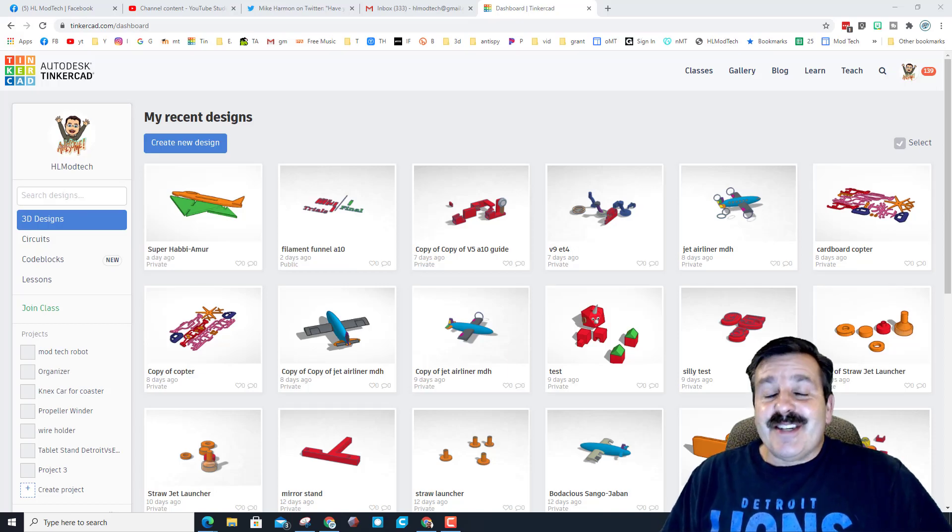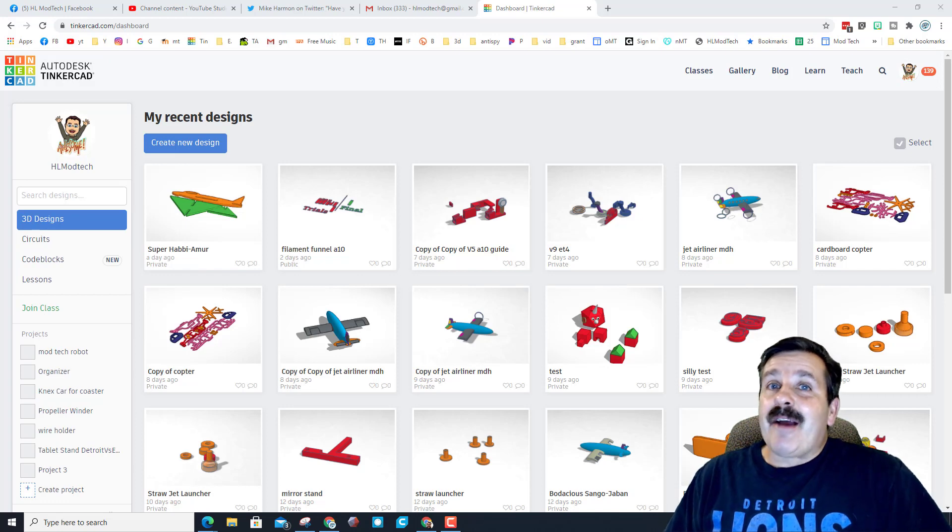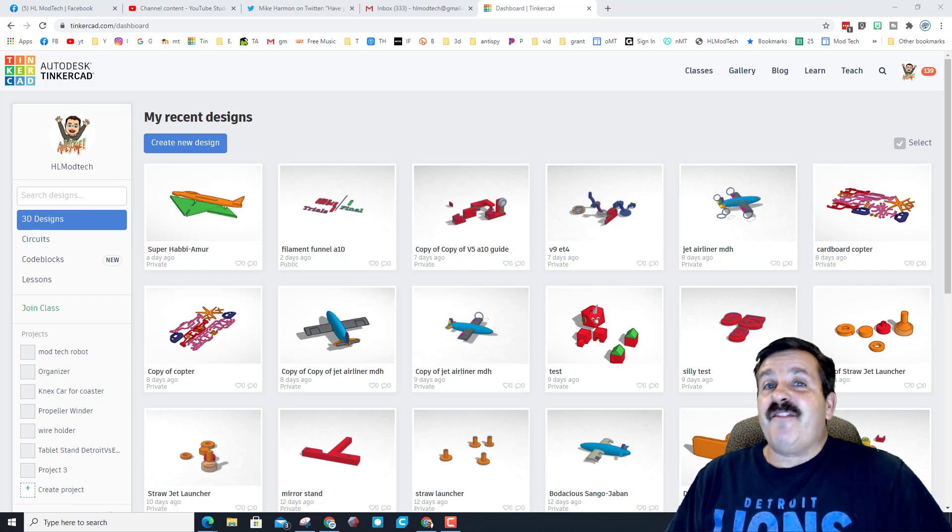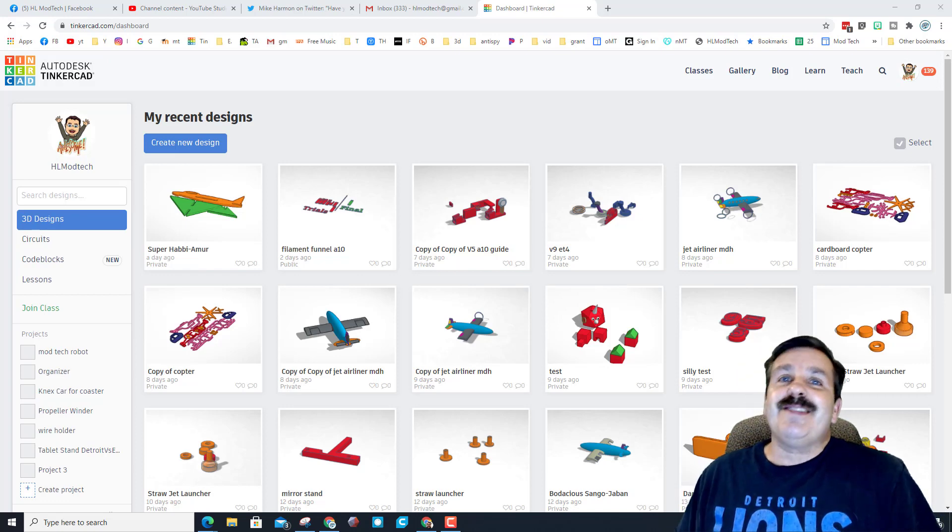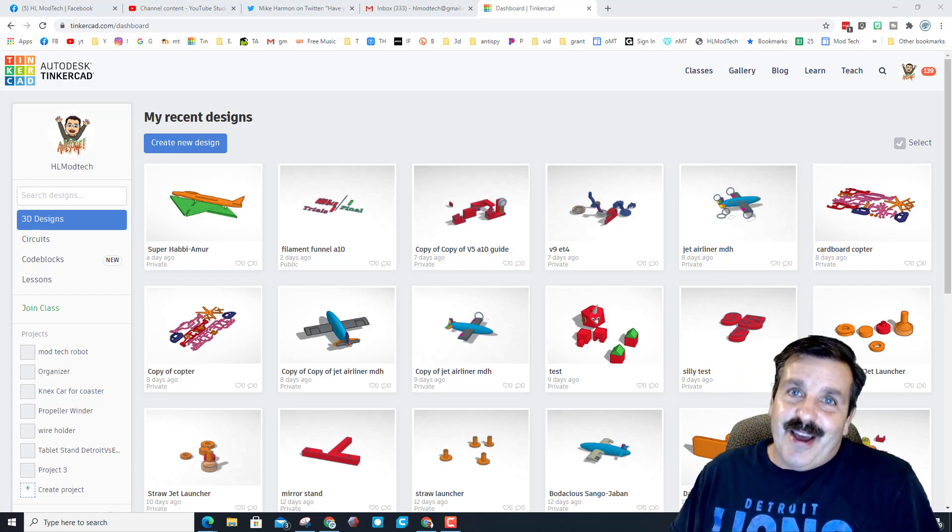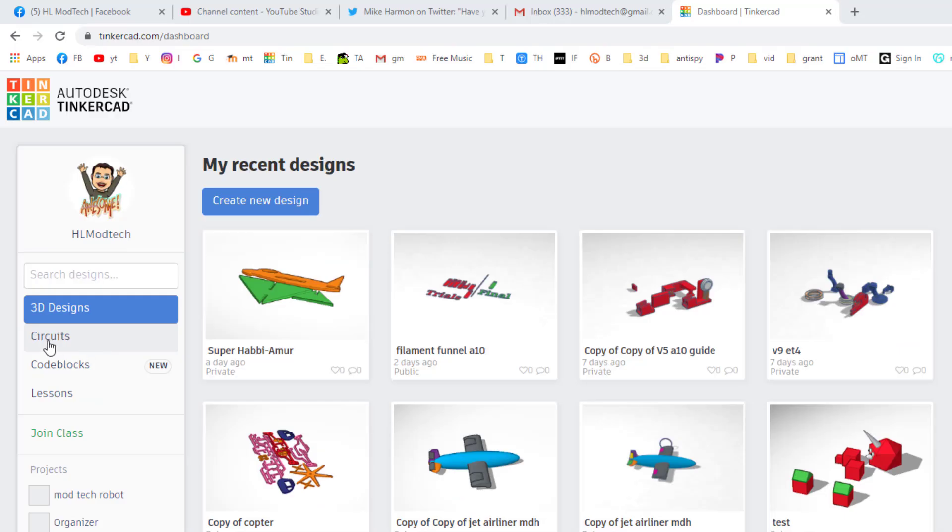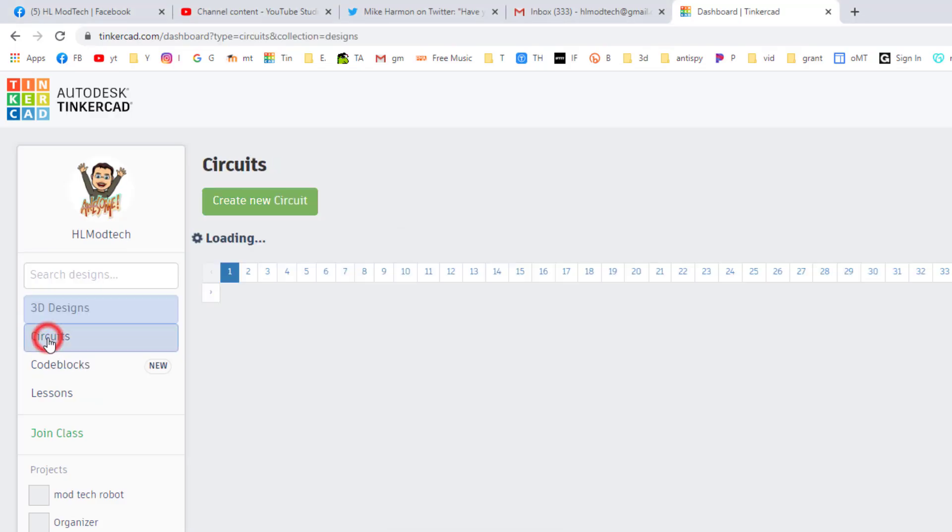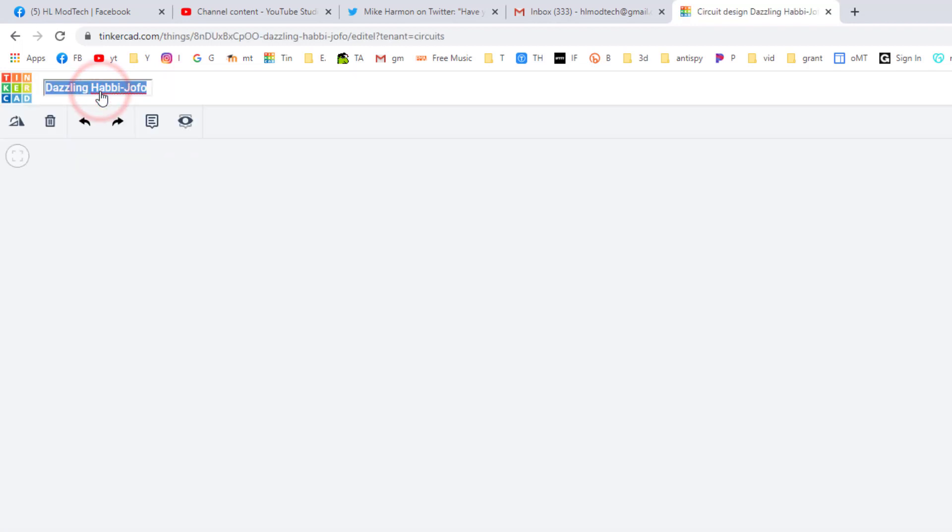Good day friends, it is me HL ModTech and I am back with another fun fast circuit lesson. Let's get cracking. First things first, I need you to click on circuits and we are going to create a new circuit.